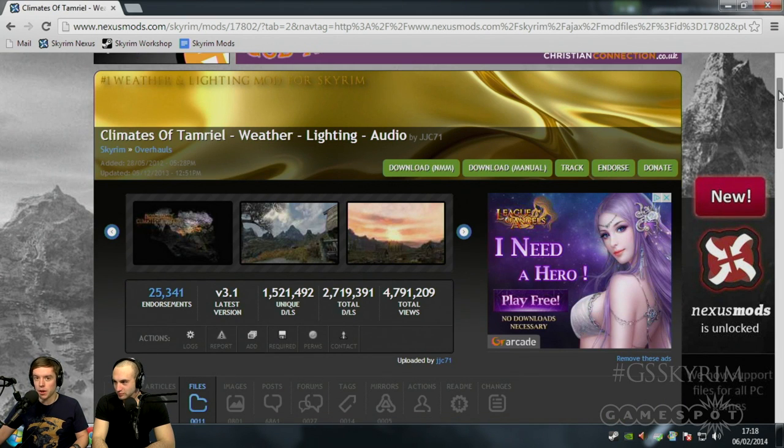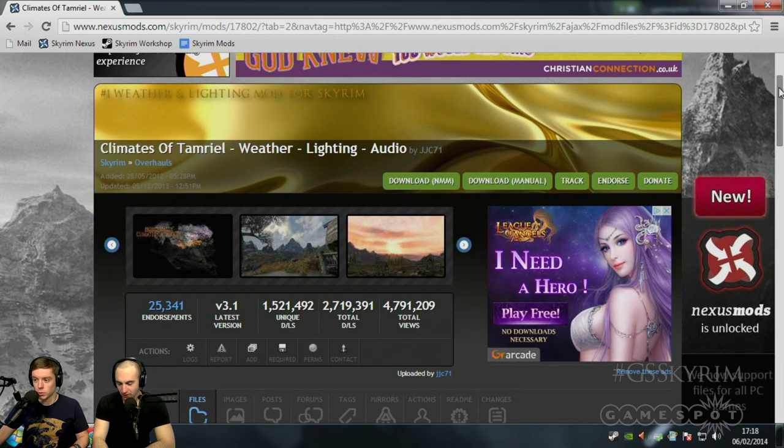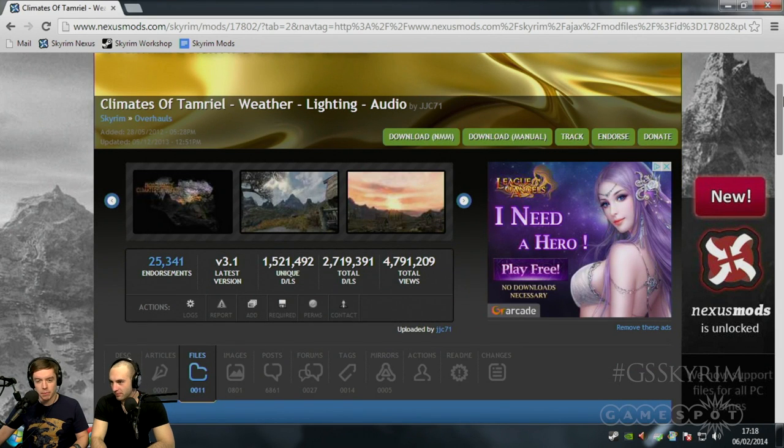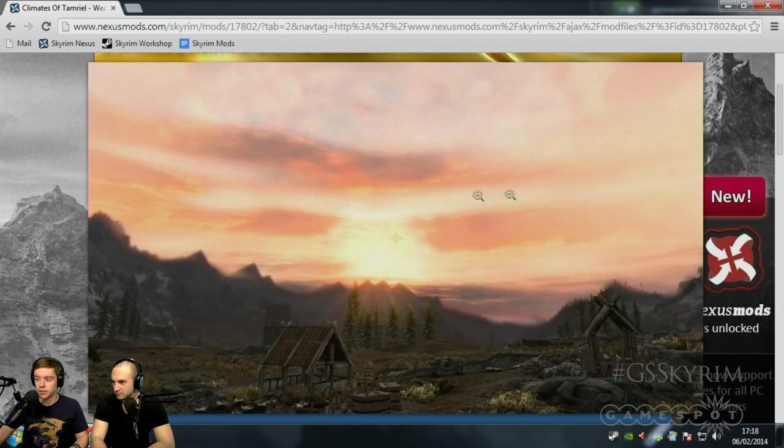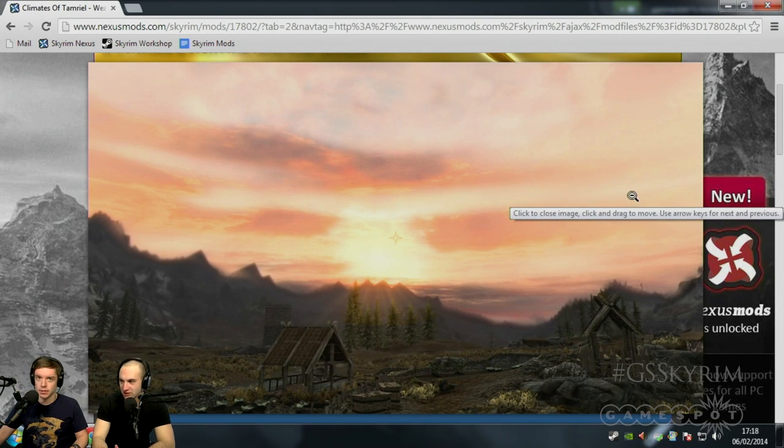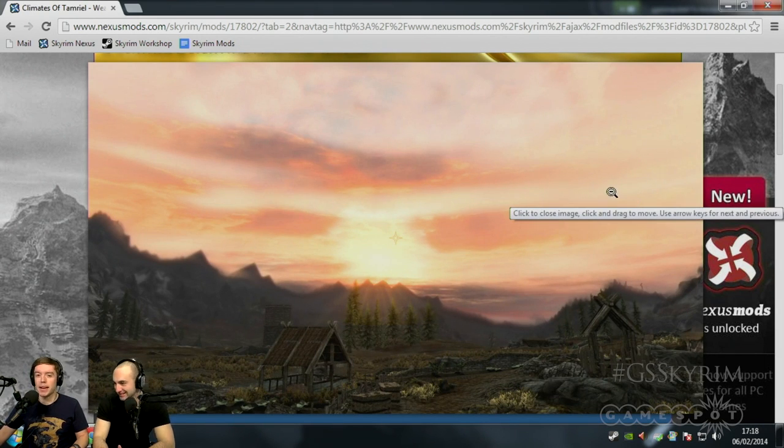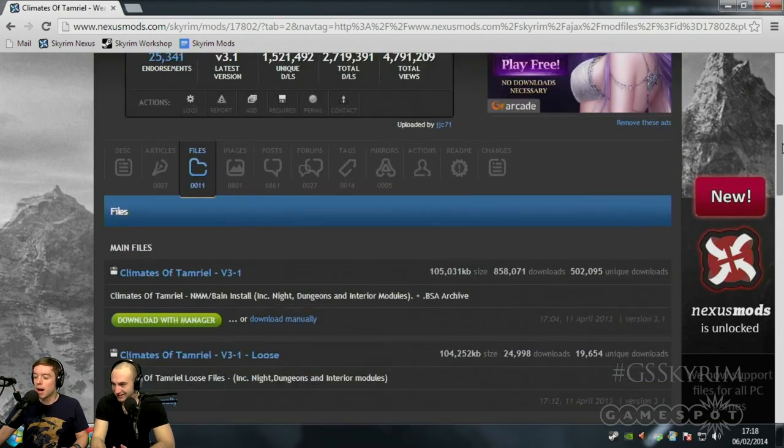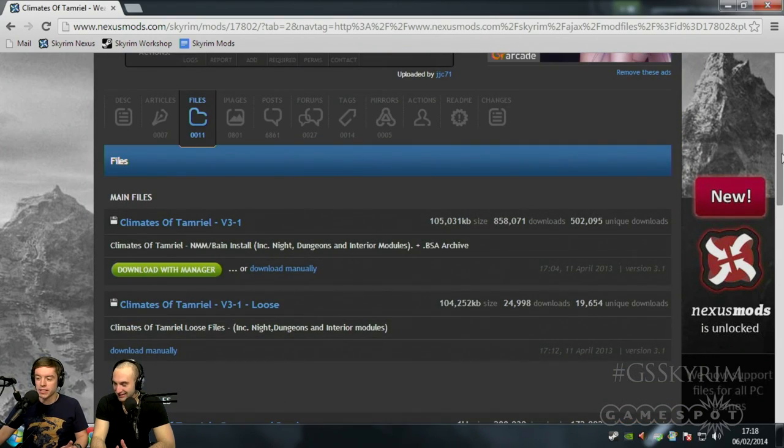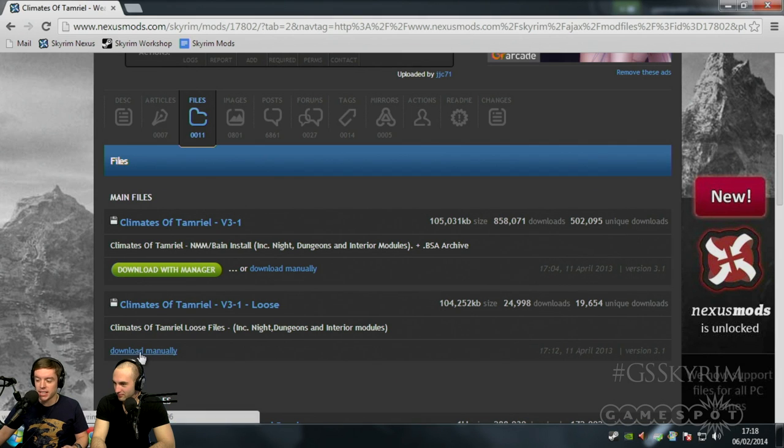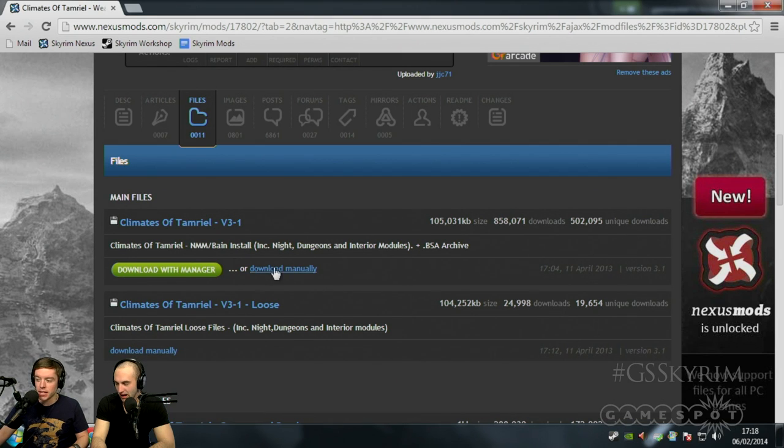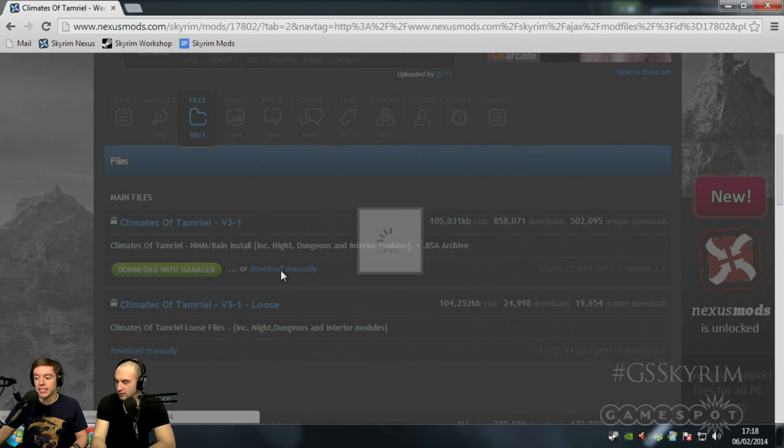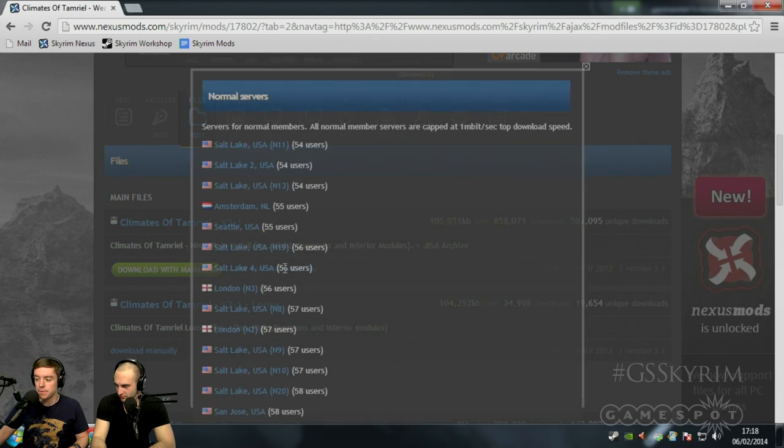Now, here we are with one of our favorite mods of all time, Climates of Tamriel. It kind of makes your game look pretty gorgeous. You're not always going to have the option to download with Managers. In fact, you can see here, this one doesn't have the button. This is the main file you'll need. But just to demonstrate, if you hit Download manually, you'll be given a load of mirrors. And frankly, you can kind of click on any of them and that will start downloading in the background.